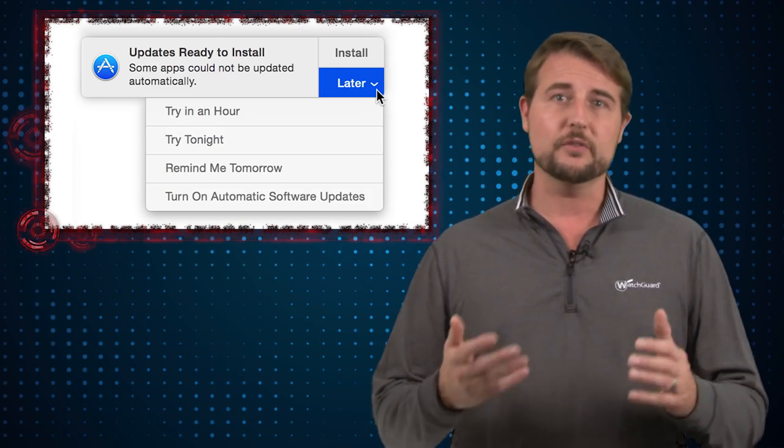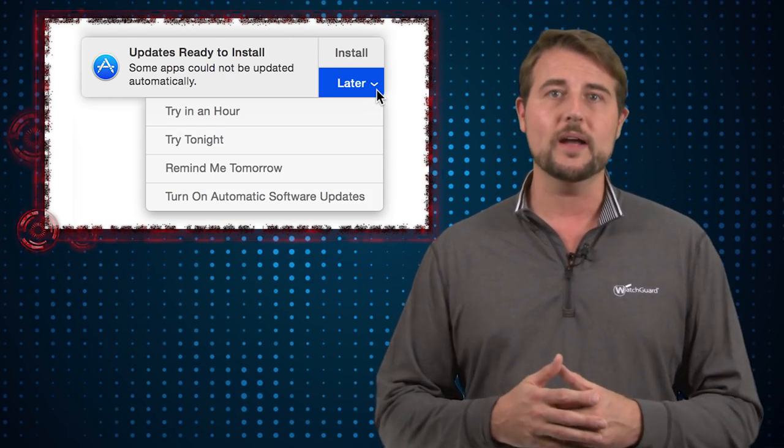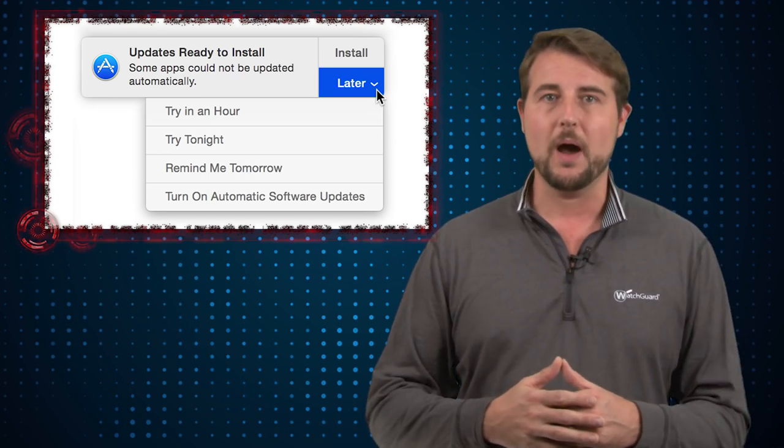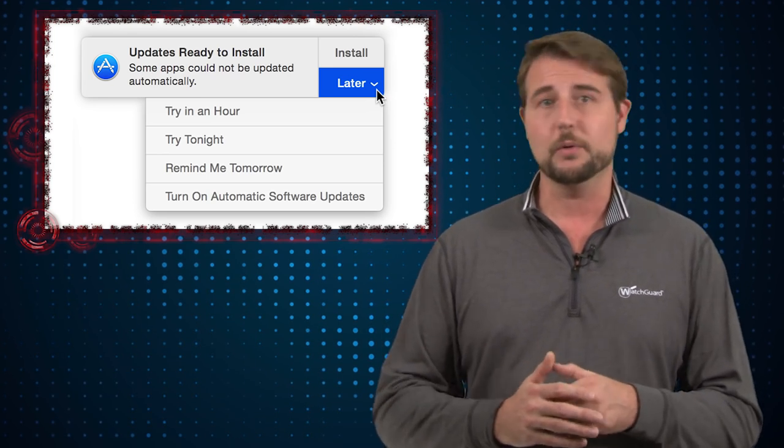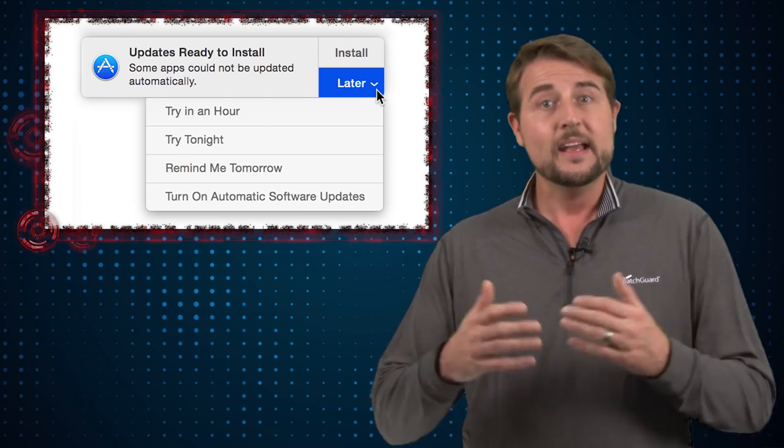Now there is good news most Apple products have automated update mechanisms. For instance if you use Mac OS the new Sierra OS you should get a little app store pop-up that tells you there's updates available and I recommend you install those as soon as you can.